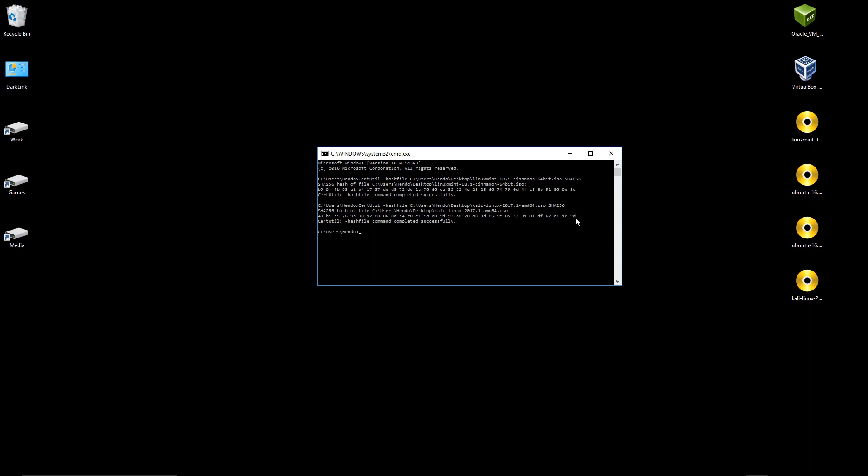The SHA-256 value for our Kali ISO. So again, we check that on the website, make sure it was okay. Everything validated. We will be good to go.